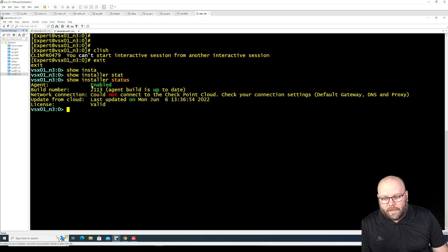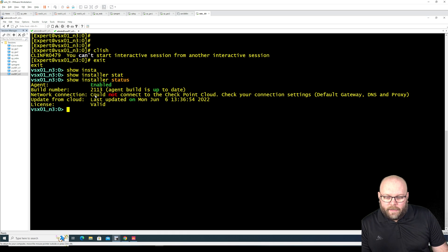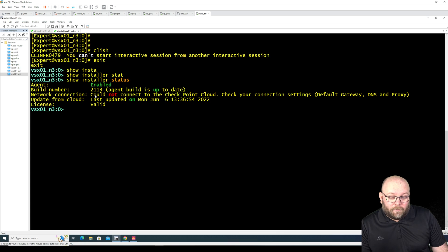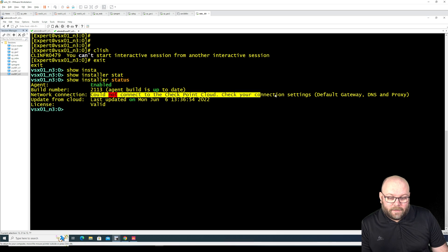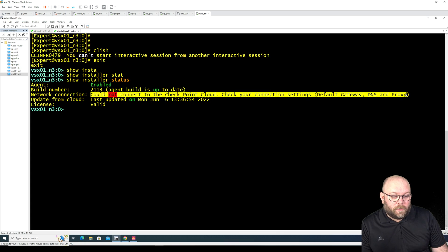Then you can do show installer status and here you can see we have an agent and we have the build number and I removed the internet from this one so it says could not connect to the checkpoint cloud.